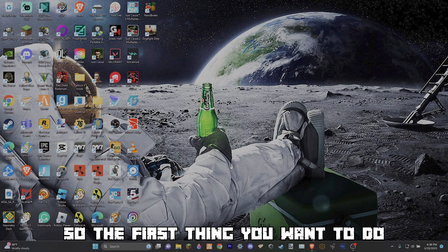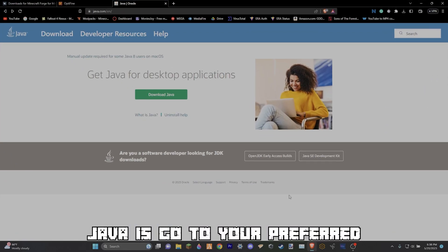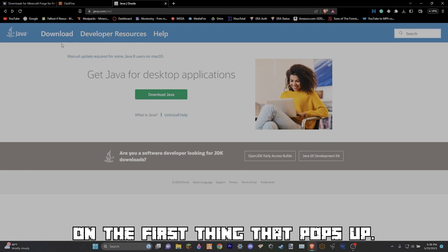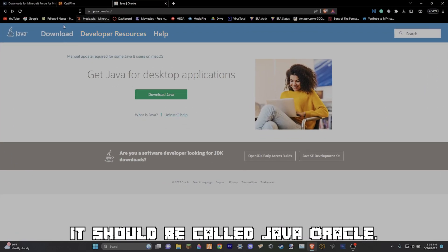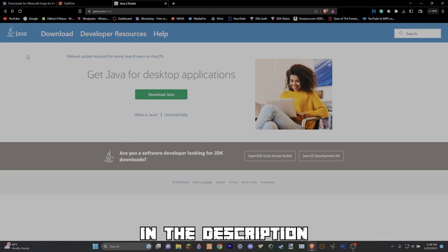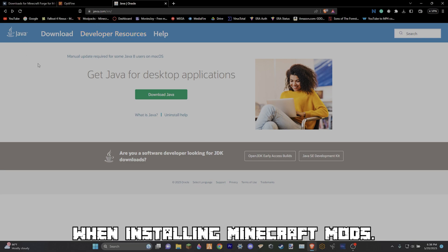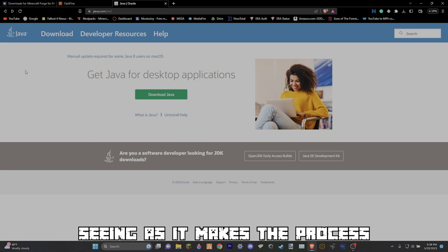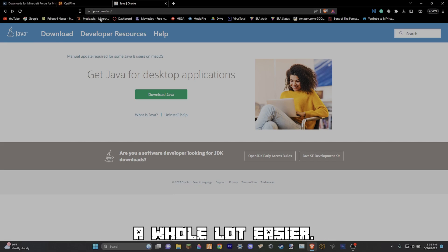The first thing you want to do when installing Java is go to a preferred web browser and search up Java and click on the first thing that pops up, it should be called Java Oracle. I will also have a link in the description. When installing Minecraft mods I recommend using an ad blocker seeing as it makes the process a whole lot easier.